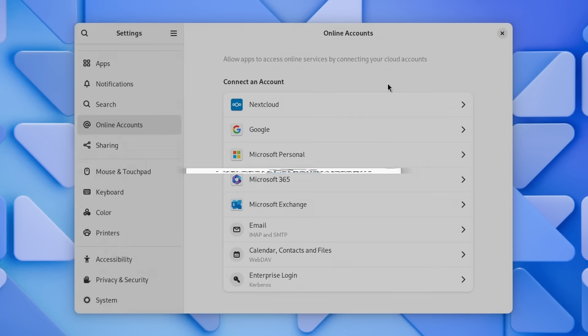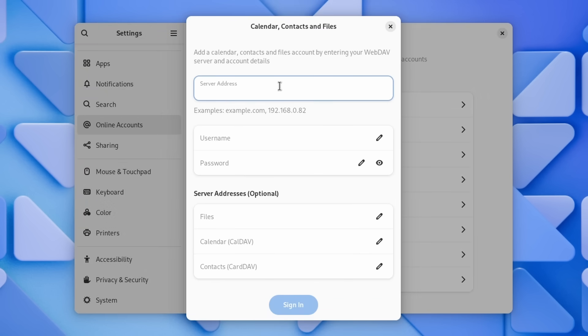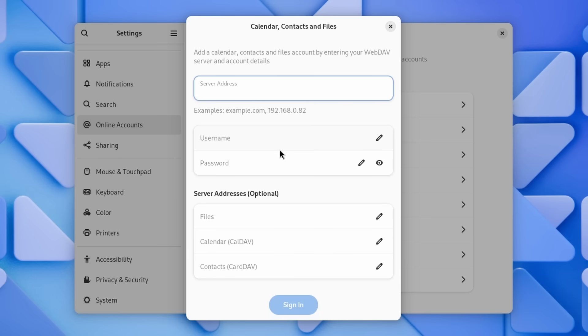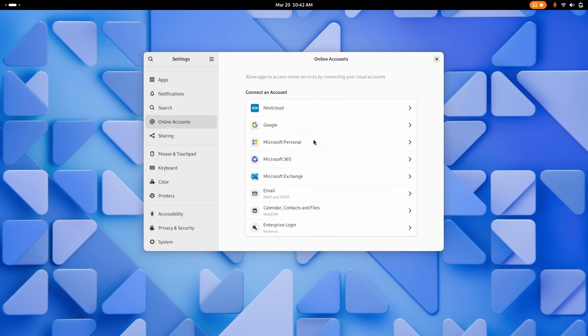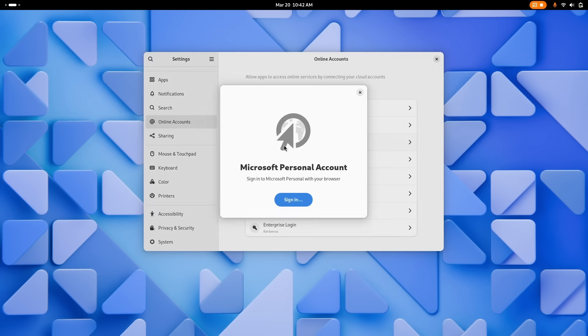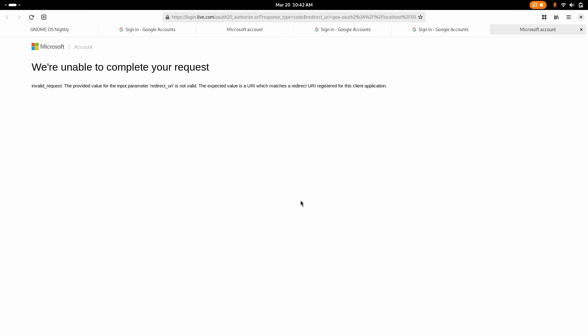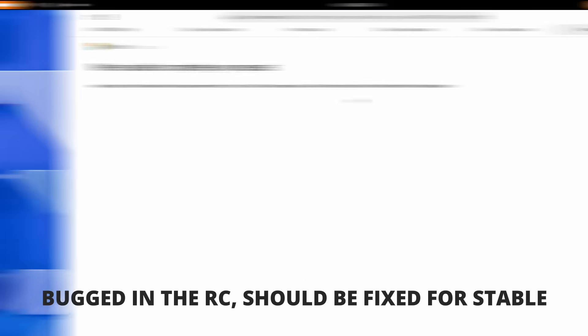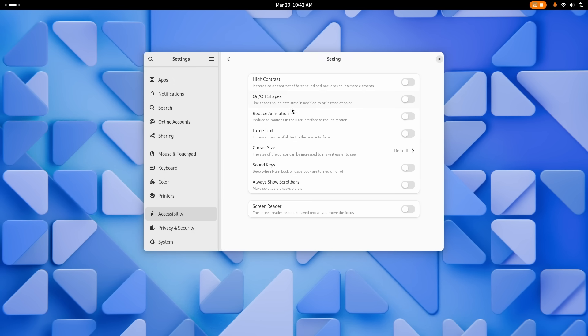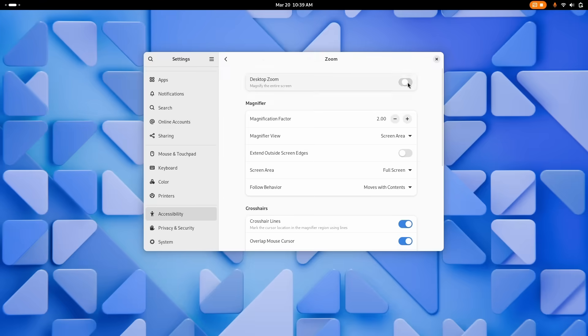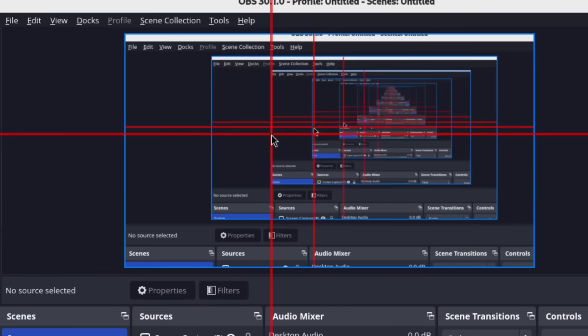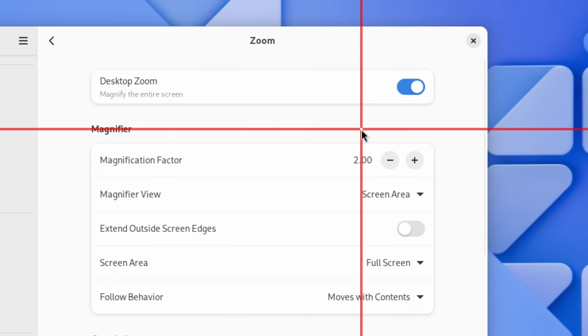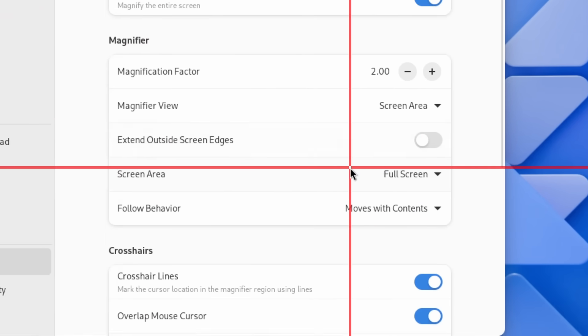You can also add a web dev account to get access to contacts, calendars and files in all the GNOME apps that integrate with these online accounts, and you can add a Microsoft personal account as well, which will give you access to your OneDrive storage straight from Nautilus. Accessibility-wise, you can now add the on or off shapes for toggles to better understand if something is on or off, and you can display crosshair lines when zooming in on the desktop to better see where your pointer is when moving it.